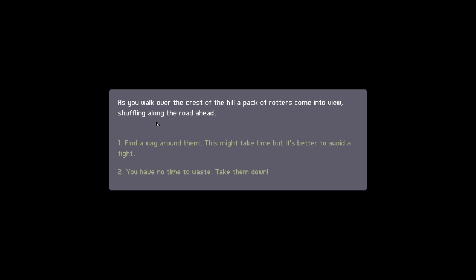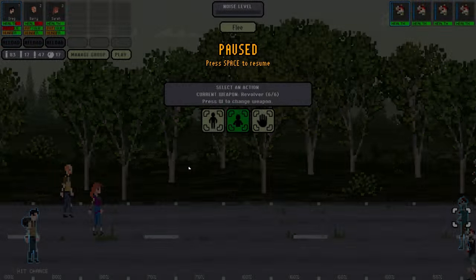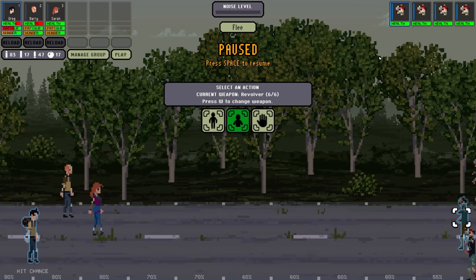As you walk over the crest of a hill, a pack of rotters comes into view, shuffling along the road. Find a way around them. No time to waste. Take them down. Let's take them down.